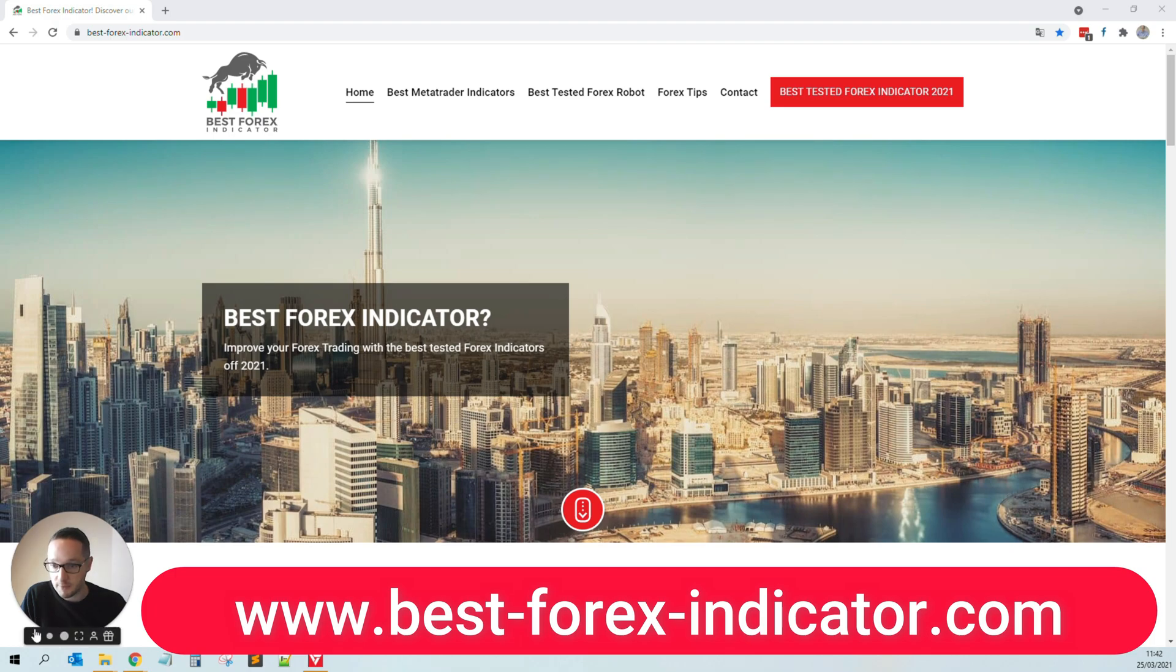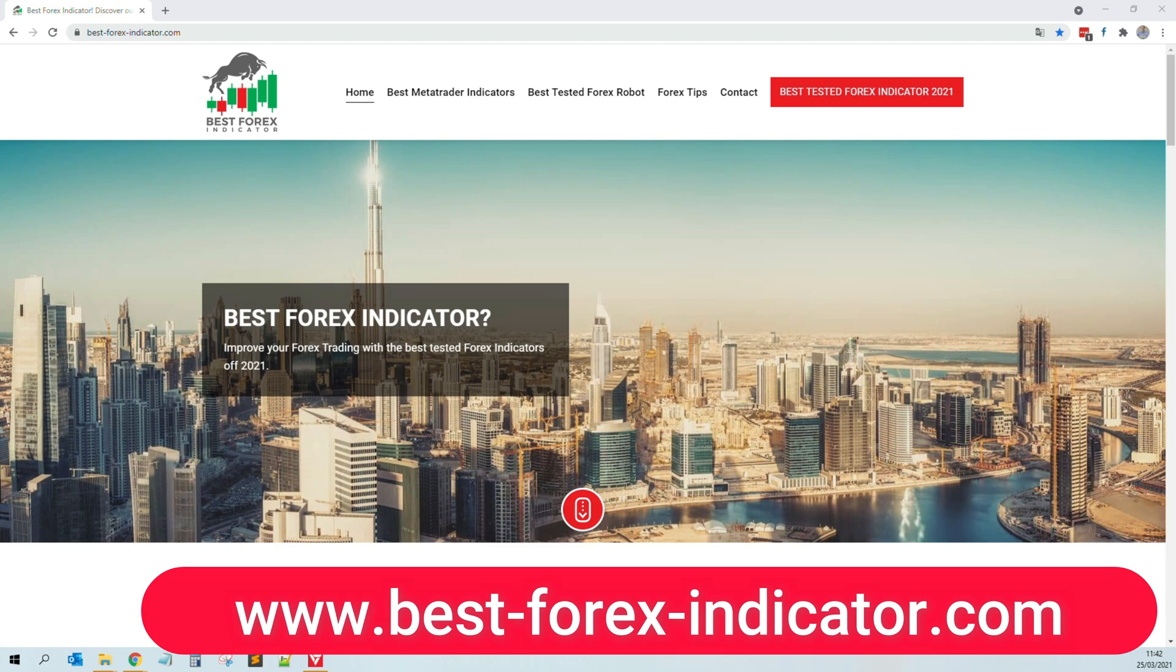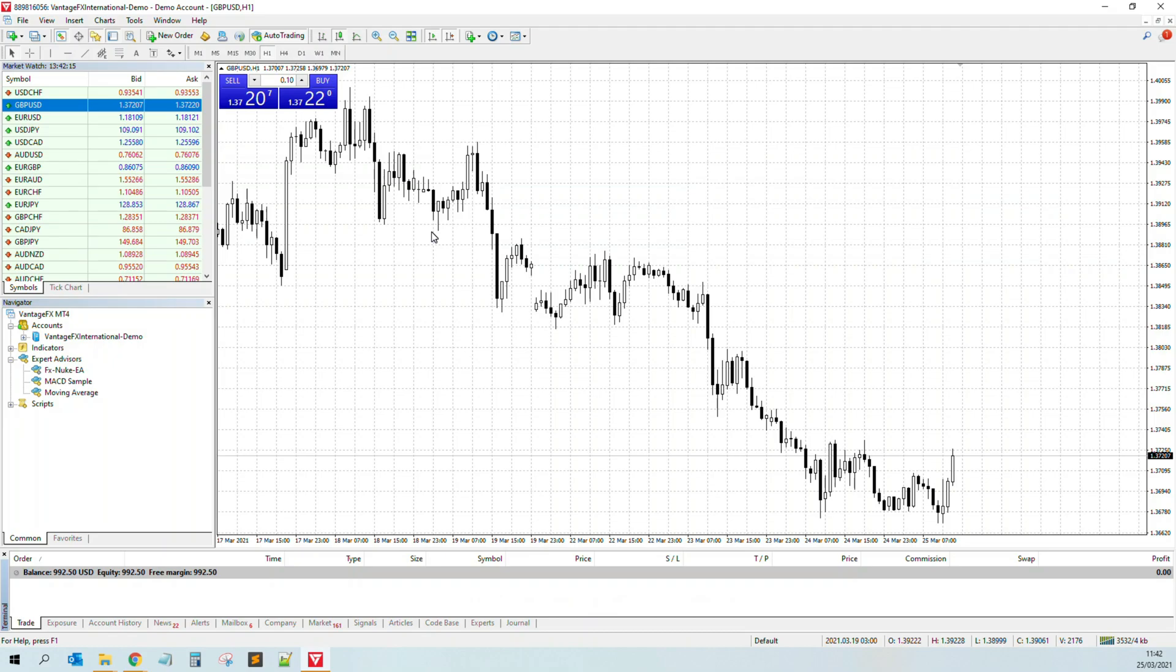So let's not waste time and jump into my screen. Do not forget to check out my website like always for the latest, the best tested forex robots and indicators and other interesting forex reviews.